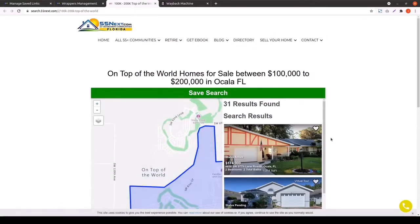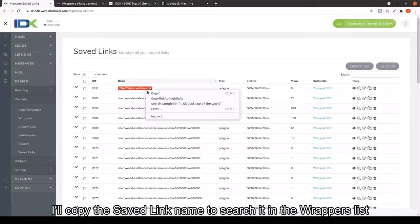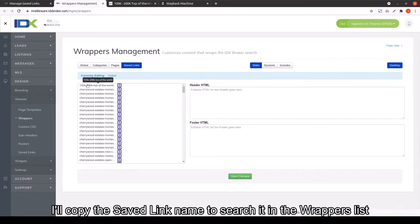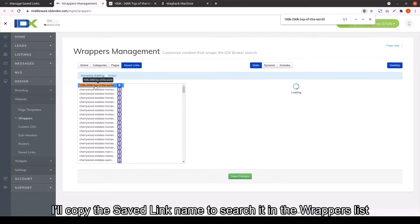Start by grabbing the first link that you want to work with, and then go ahead and search that Save Link name in your Wrappers list. As you can see, you'll have to go over to the Save Links wrappers in particular to find it.